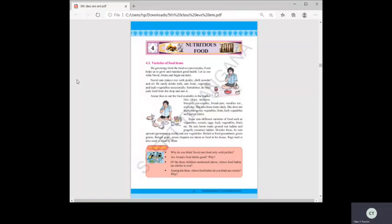Last class we learned about how to grow plants. Coming to the fourth lesson, Nutritious Food — I welcome you, children. This is a very important lesson that you have to follow all your life.